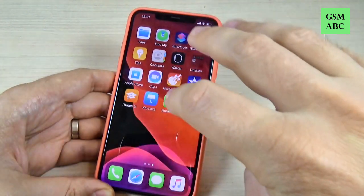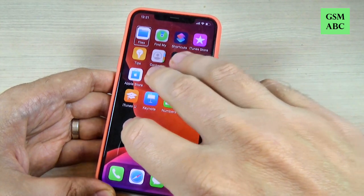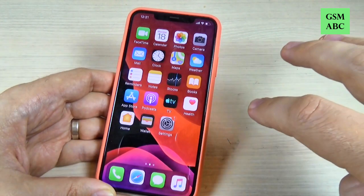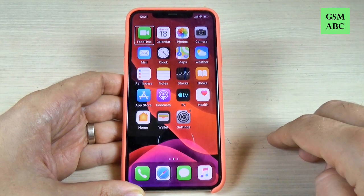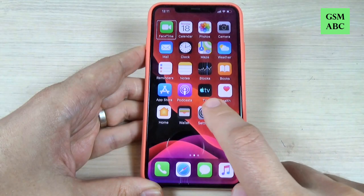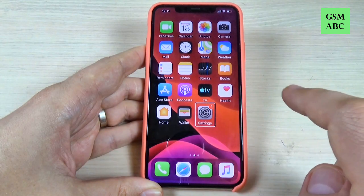Screen dim. Page three of three. Page two of three. FaceTime. Tap on Settings.